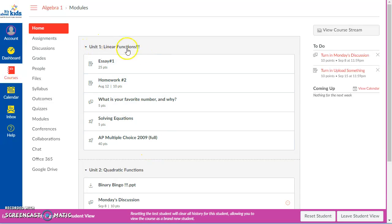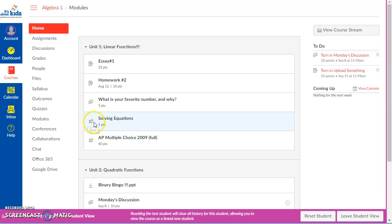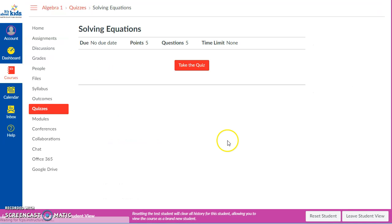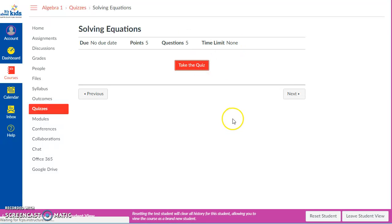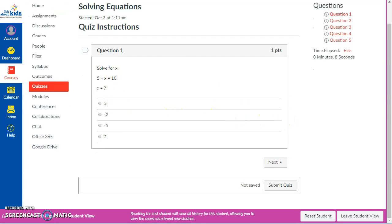So I log in, I'm on whatever unit I'm on, and I see this quiz. I don't know why quizzes are spaceships, but we'll go with it. I'm going to click on this quiz as a kid. It says it's a five-point quiz with five questions. I'm going to begin this quiz. Now there are lots of different settings you can use to change what it looks like to kids, but here's a basic quiz.